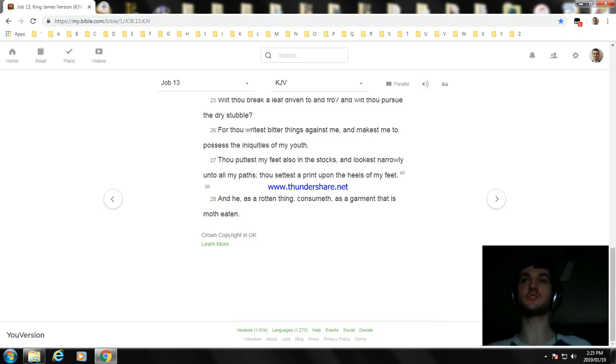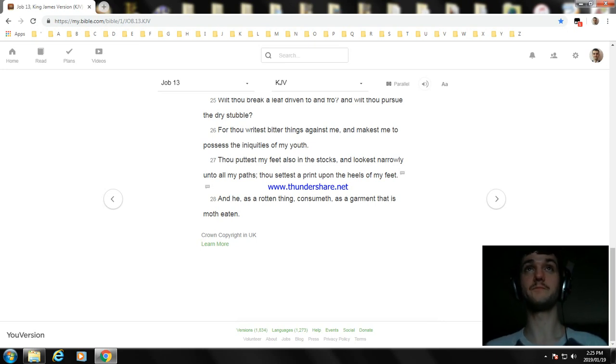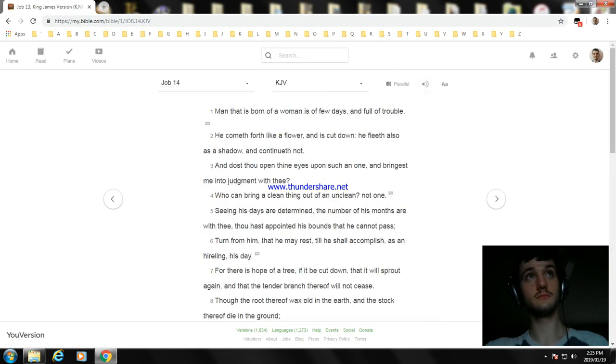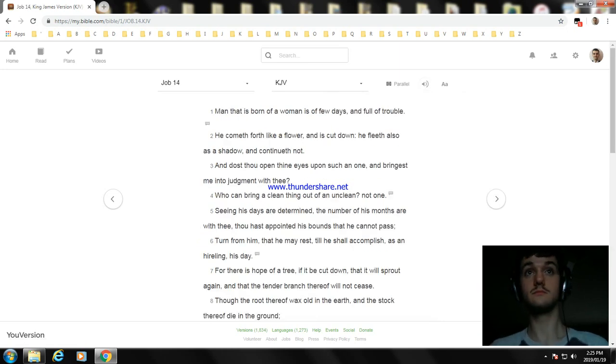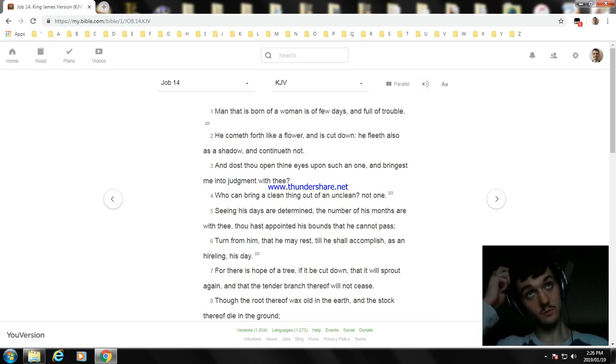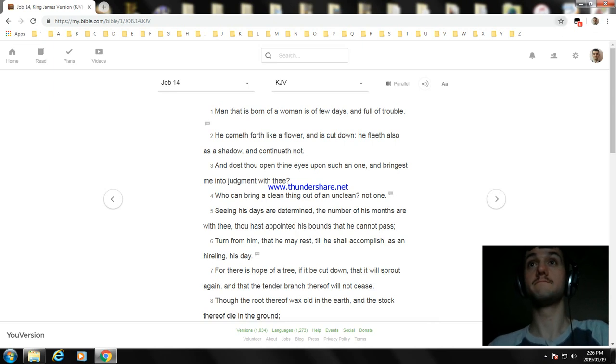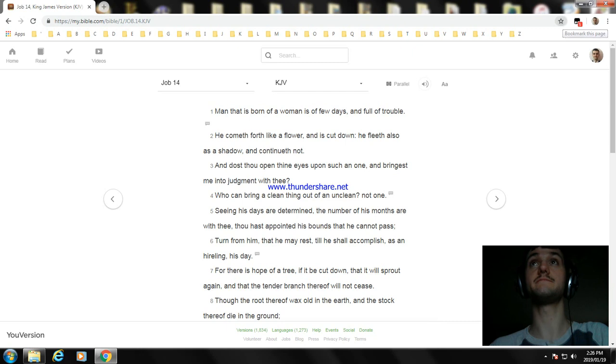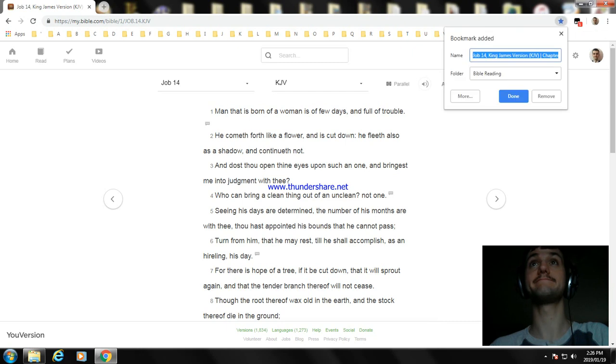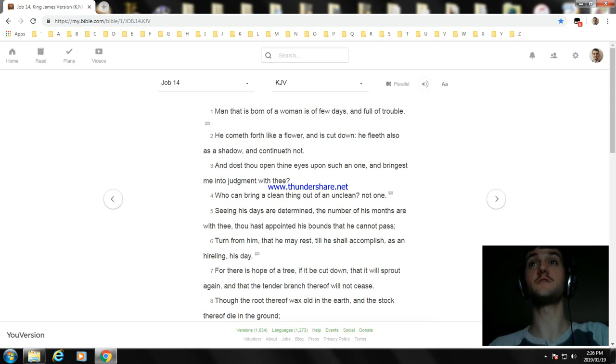Okay, that's the end of Job chapter 13. Next we will read Job chapter 14, but I have to go right now, so thank you for watching this video. I hope you enjoyed it. Bye!